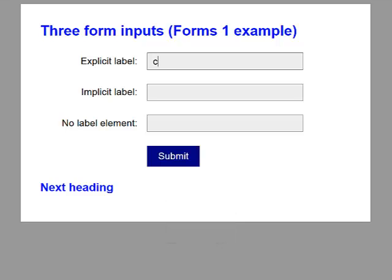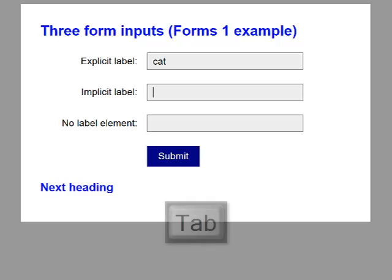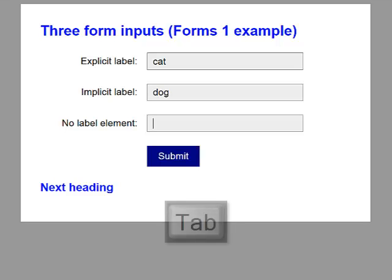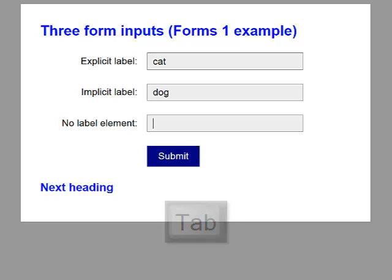Blank. Cat. I'm just writing odd words. Implicit label, edit has autocomplete. Blank. Dog. No label element but identified with title, edit has autocomplete. Blank. That time you'll have noticed that it read the title attribute.